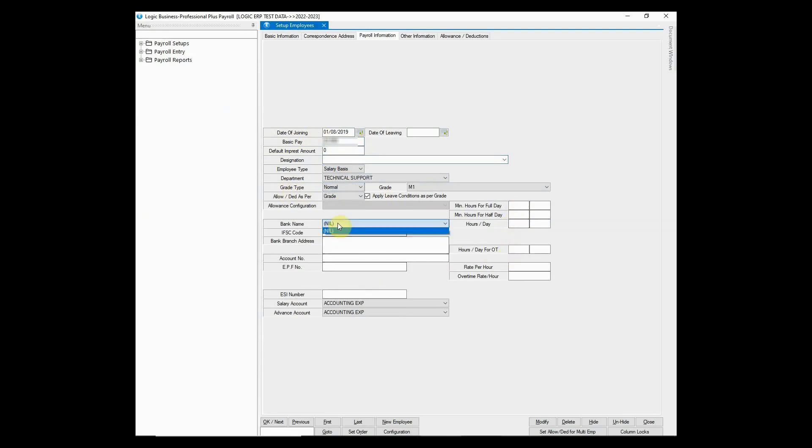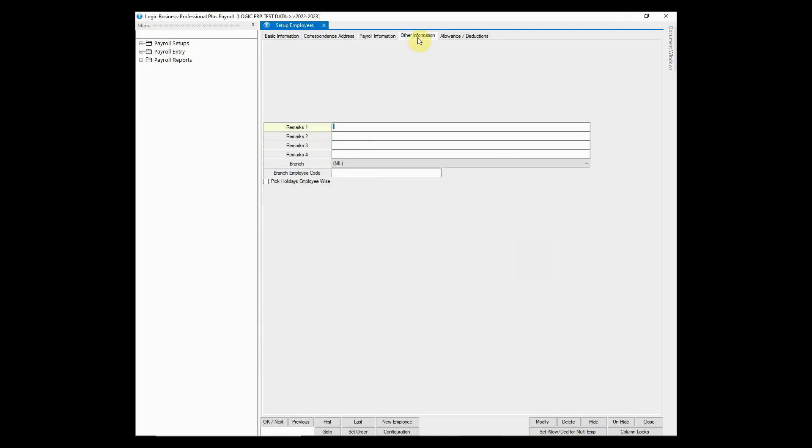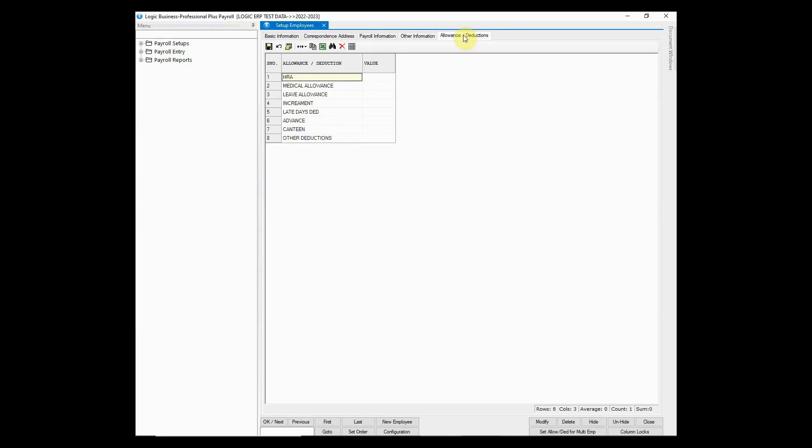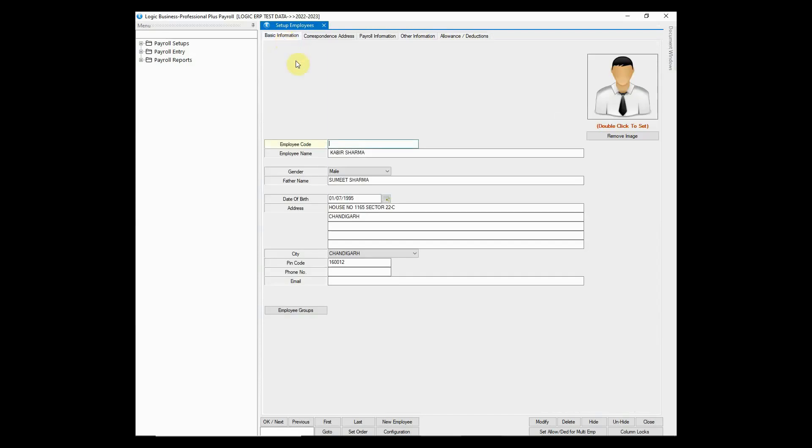You may enter employees bank details as well. Don't forget to save the data.